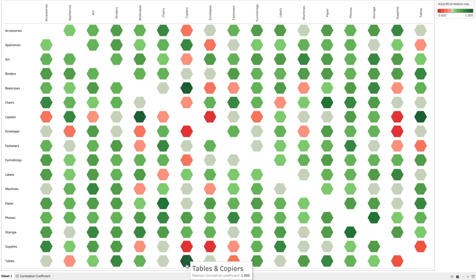That's how correlation coefficient works — it helps us show the dependencies or similarities between multiple variables or dimensions. In this case we are showing that between two subcategories. So let's see how we can build this chart and visualize the correlation coefficient.